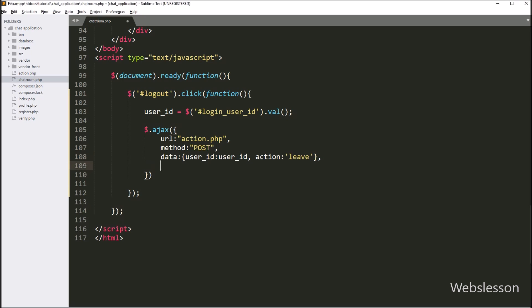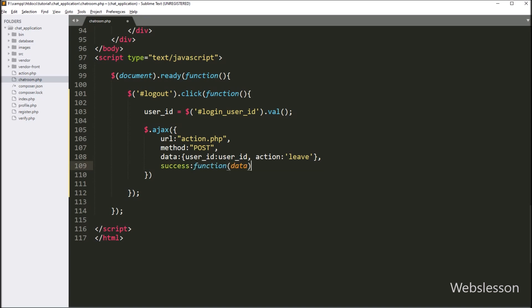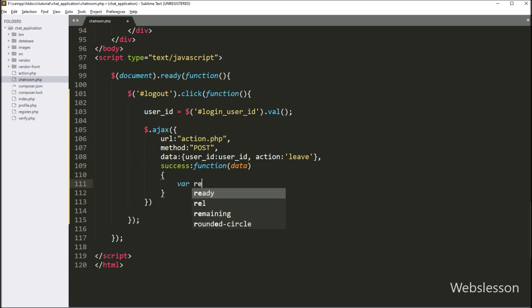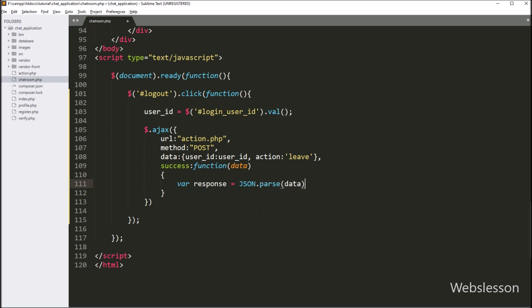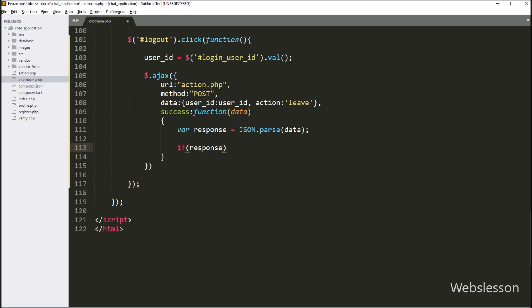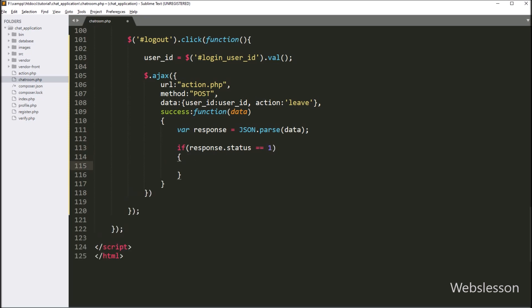Lastly, we write the success callback function, which will be called if the request completes successfully and will receive data from the server. Under this function, we write response variable equal to JSON.parse method with data, so it will convert data into a JSON object and store it under the response variable. Now we write an if statement and under the condition we check if response.status equals 1; if this condition is true, it will redirect the page to the login page. For redirect, we write location equal to index.php, so it will redirect the page to the login page and the user will logout from the system.